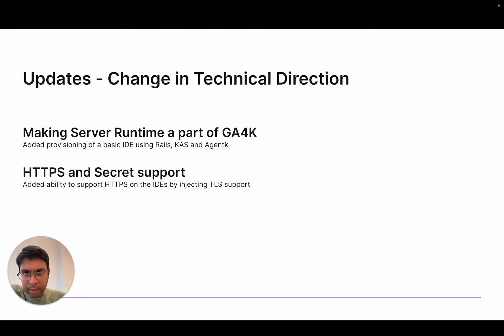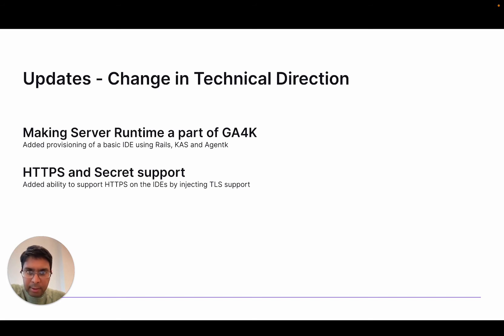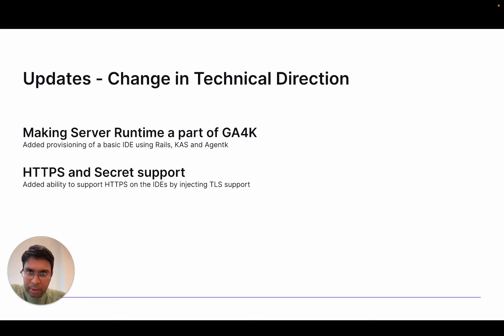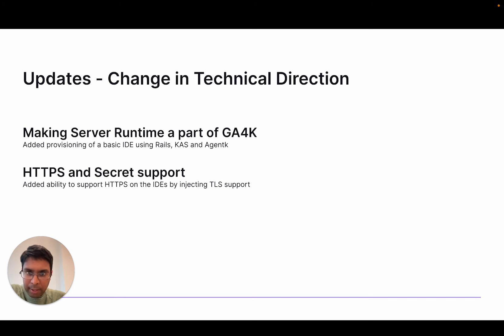They've essentially created an architectural blueprint which uses GitLab agent for Kubernetes. The work I've been trying to do this week is figure out whether I can incorporate Server Runtime as a part of GitLab agent for Kubernetes. There's a drastic difference in architecture between the original Server Runtime and GitLab agent for Kubernetes. Therefore, I've been trying to play with the whole architecture to incorporate Server Runtime into it.